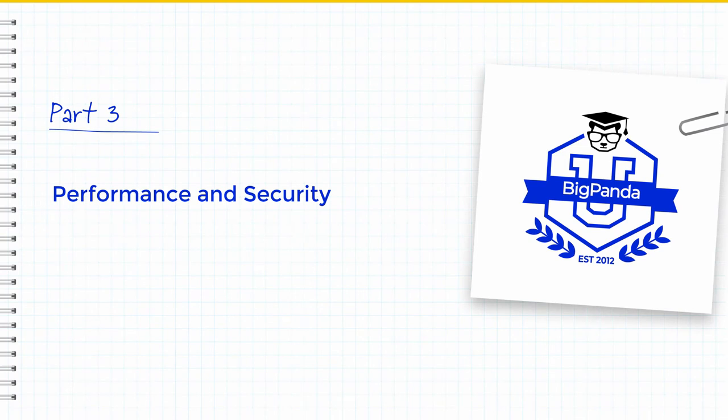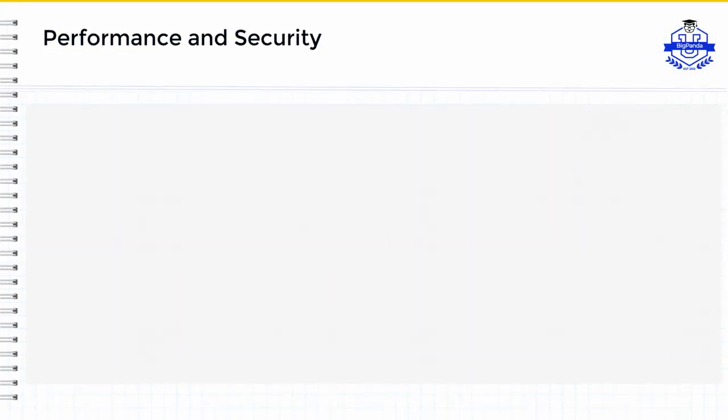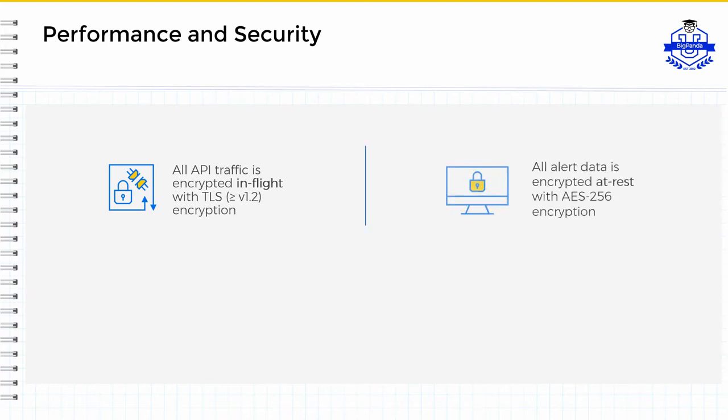Next, let's take a look at a few performance and security figures behind these integrations and data flow. All API traffic is encrypted when in-flight with TLS and version 1.2 or greater is required in order to send to the BigPanda endpoint. The data is also encrypted at REST with AES-256.